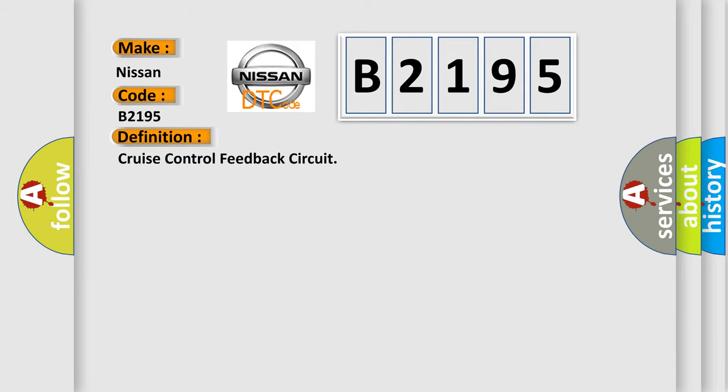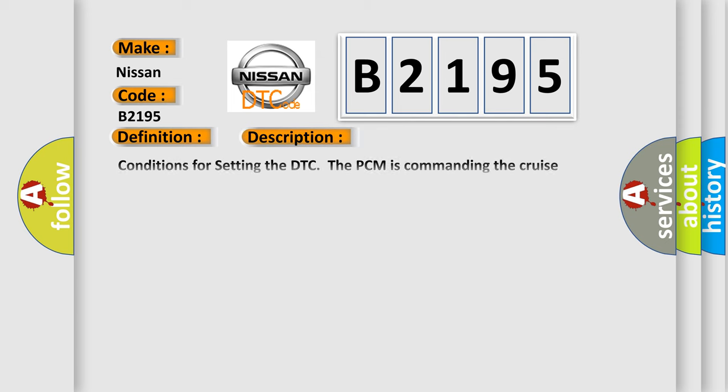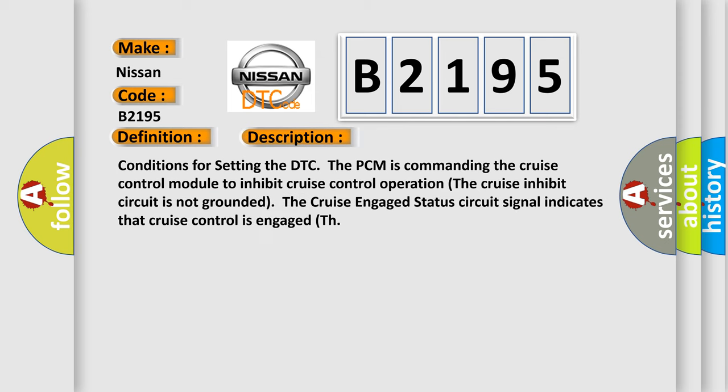The basic definition is Cruise Control Feedback Circuit. And now this is a short description of this DTC code.